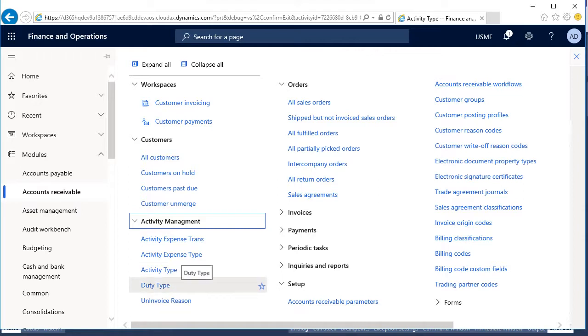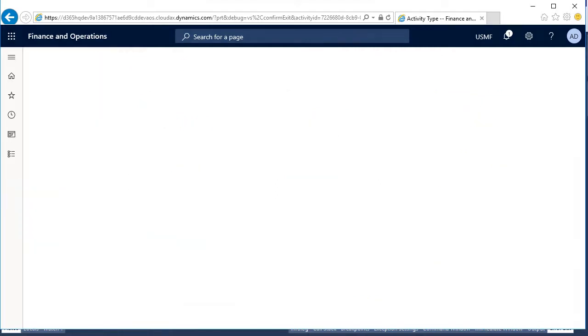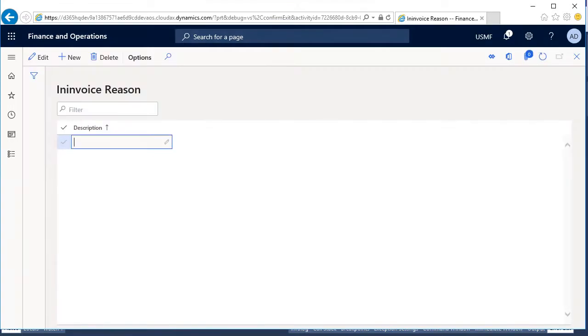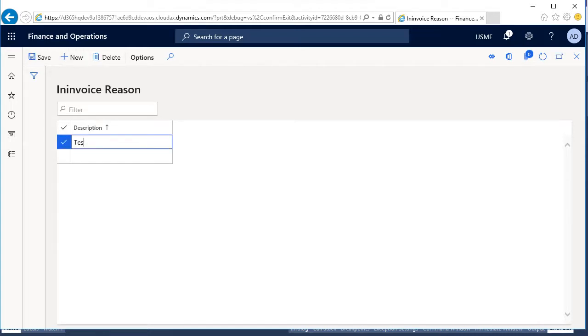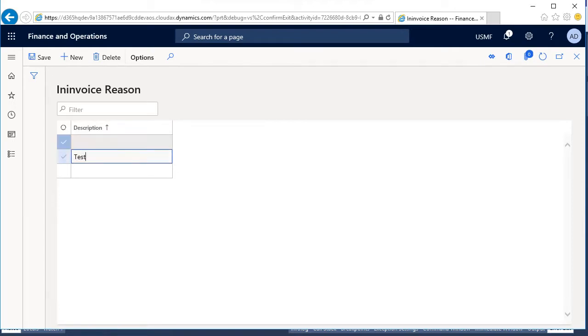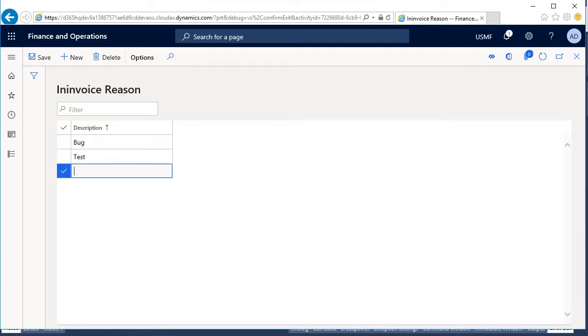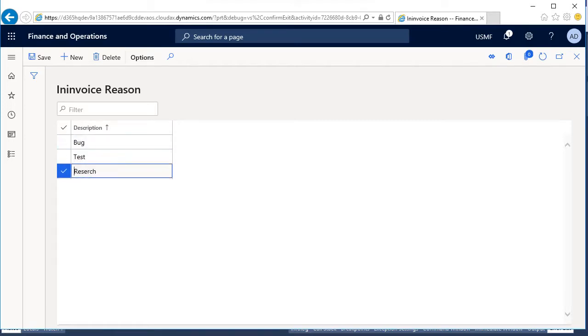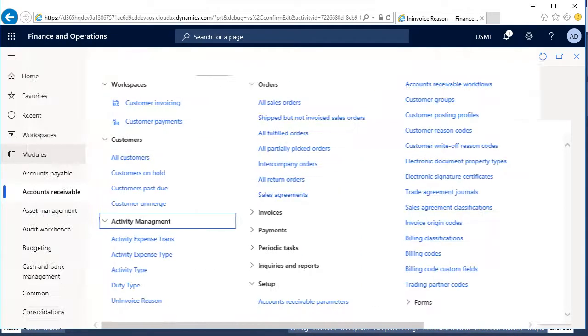For example, uninvoiced reason. Let's say, test, make the bug. Okay, maybe research. Okay, this is enough. I created this one. Let's delete this one. Okay, go back and duty type.